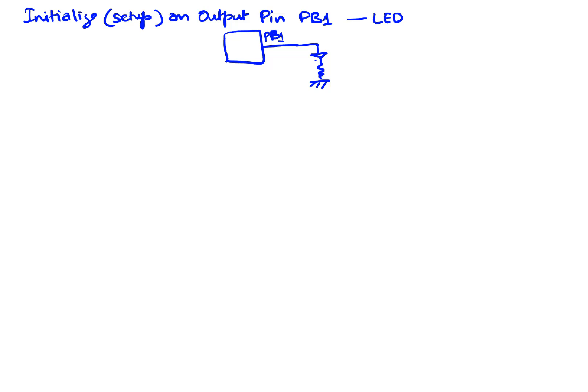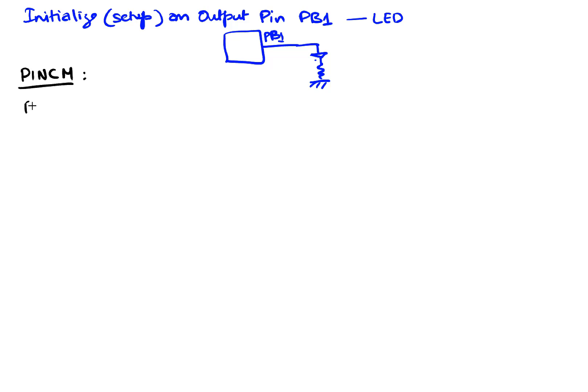So the device registers we need are called the PINCM which is CM stands for control management pin and the other register is a DOE pin. So we're gonna use these two registers in the setup of a port pin.